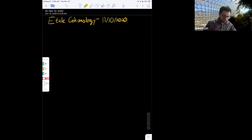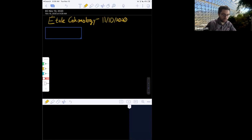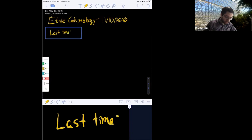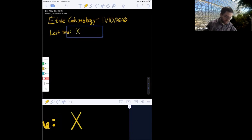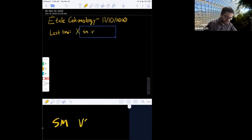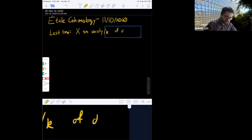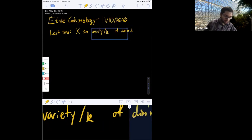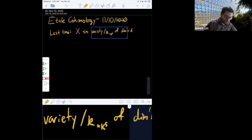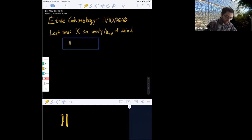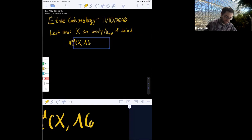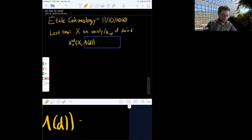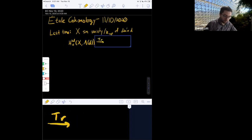Welcome everyone to étale cohomology on November 10th, 2020. Last time we began the discussion of Poincaré duality and I sketched the construction: if X is a smooth variety over a field K of dimension D, where K is separably closed, then I sketched the construction of H^{2D} with compact support of X, tensored with Lambda of D. I constructed a trace map from this to Lambda.